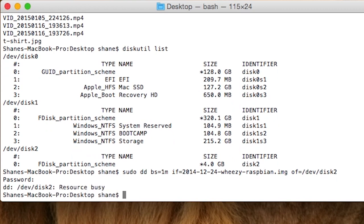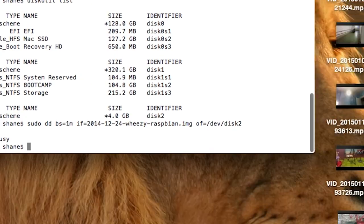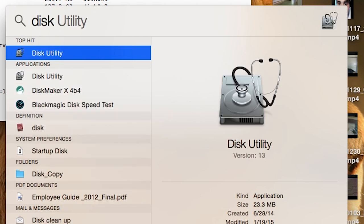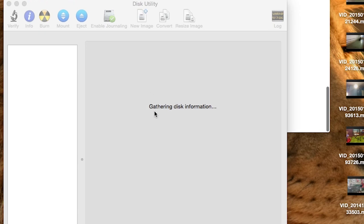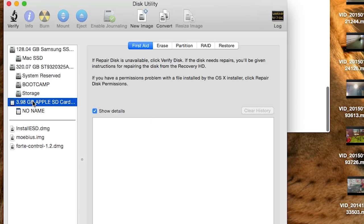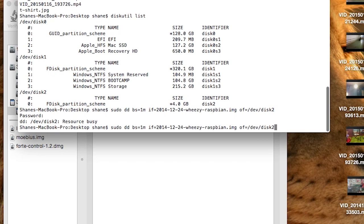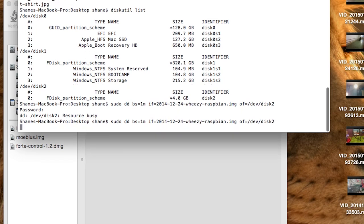It says resource busy. So now we're going to hit Command and Spacebar to bring up Spotlight and type in Disk Utility, hit Enter, and bring it up. We're going to click on the drive, click on the No Name partition, and click Unmount. Now it says Unmount. So now if we run that command again — hit the up arrow to get the previous command — and hit Enter. There we go, it's running now.